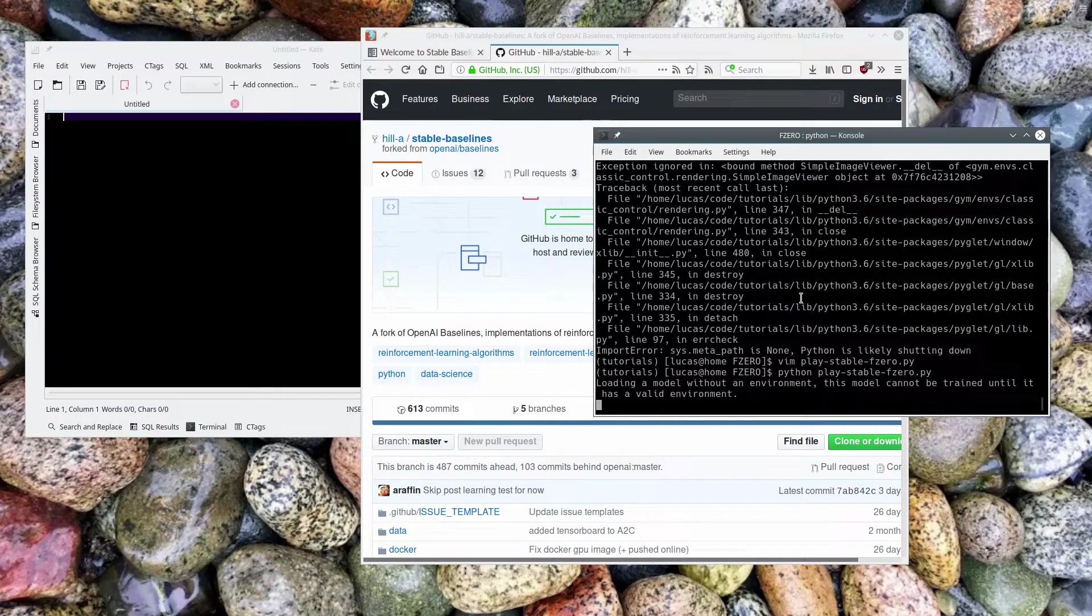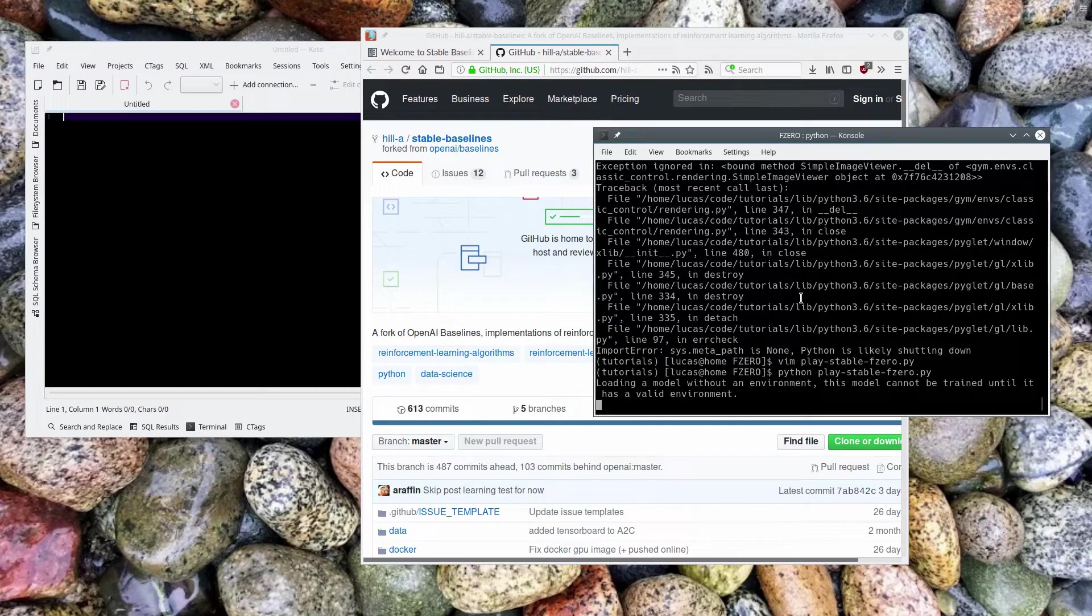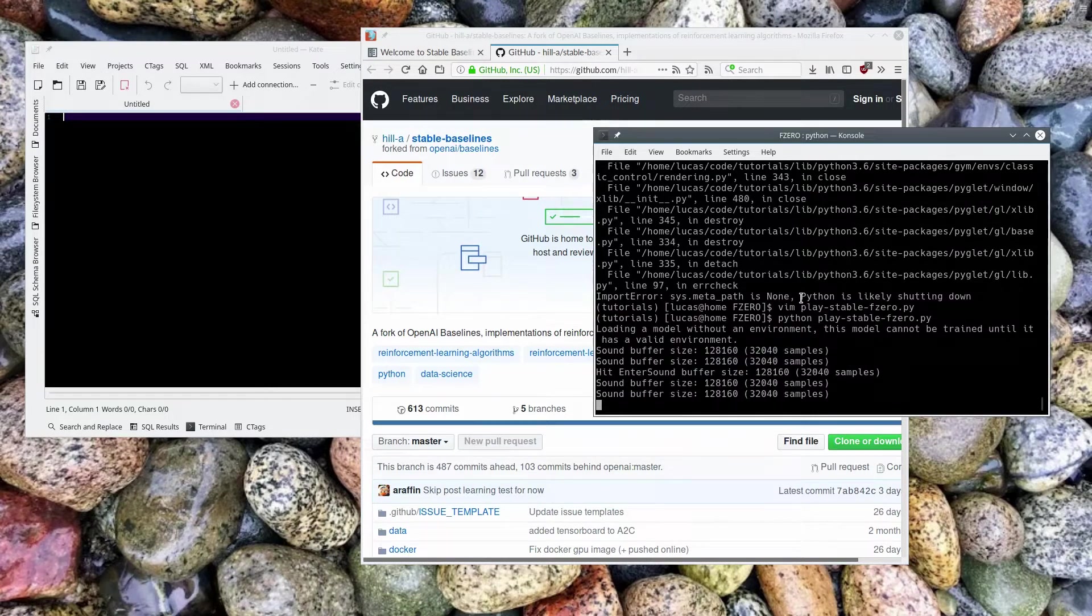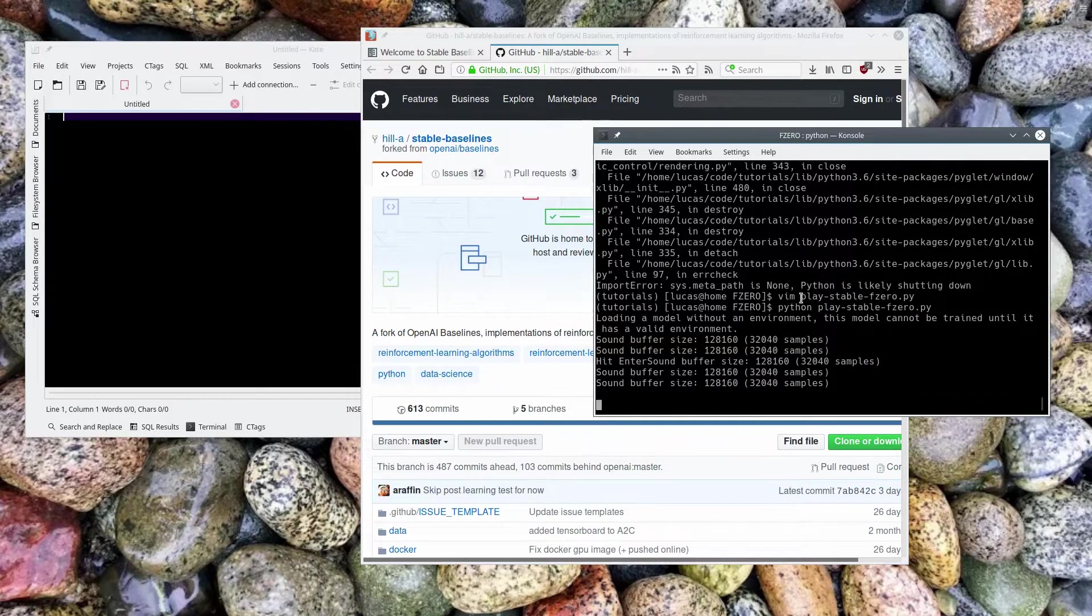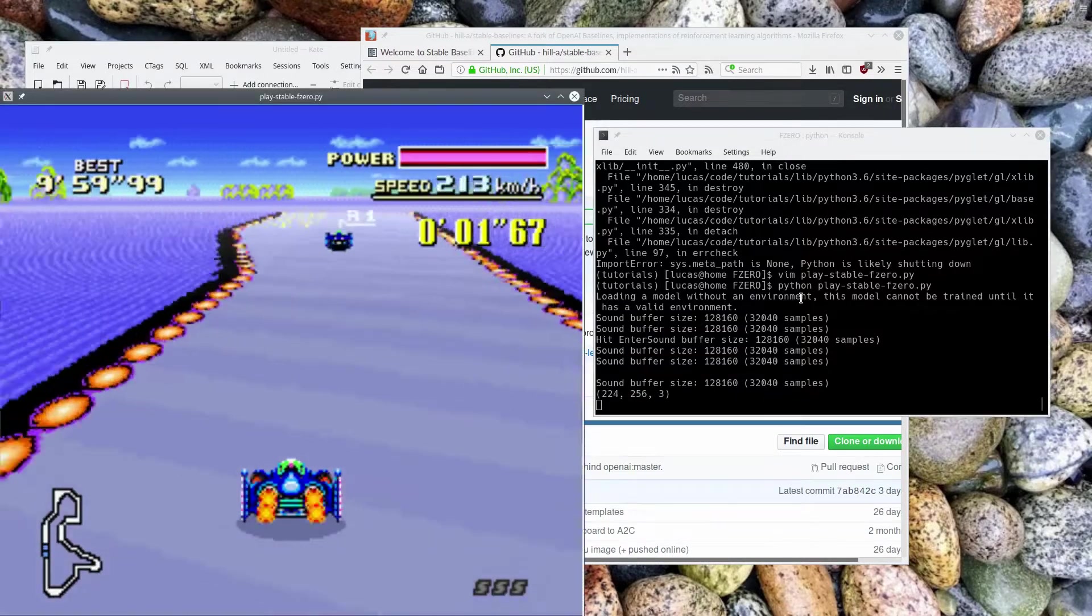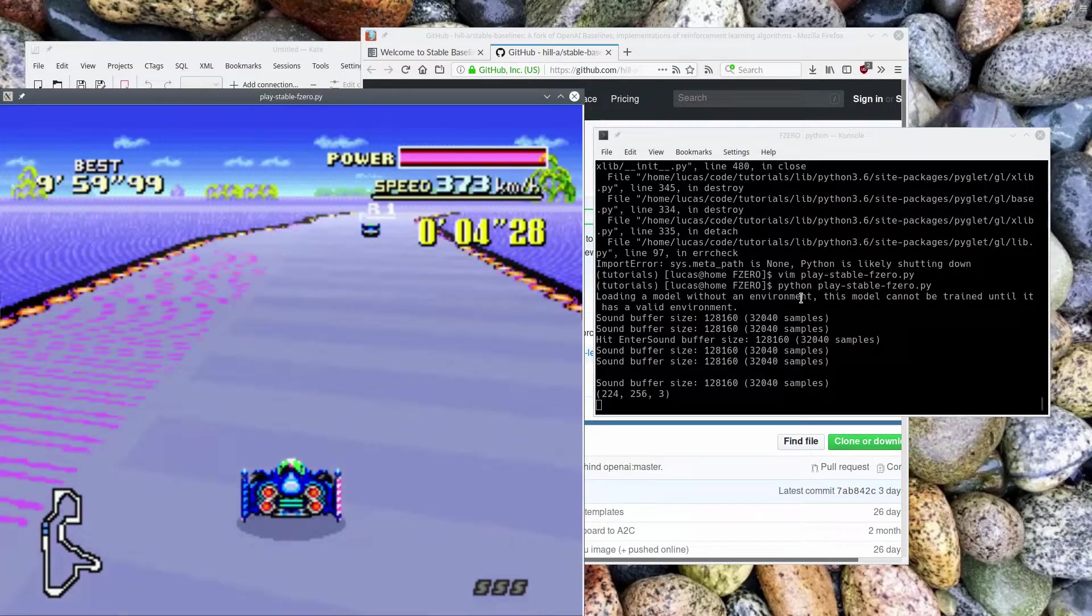So, I don't know who Hill-A is, but they've done us all an incredible favor as this library is really, the defaults, everything is just great. It's really easy to set up.